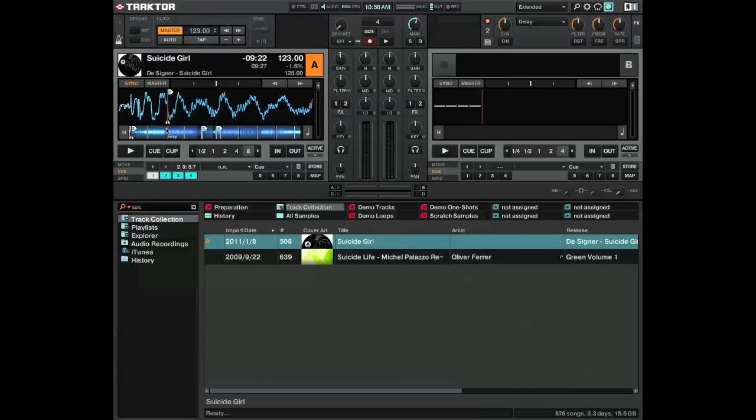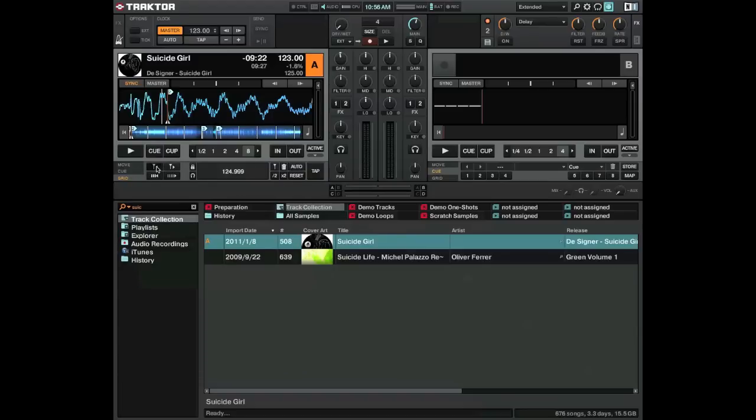Okay so then we want to move the grid. We'll click in the grid option which will bring up our beat grid tools and we can just move that grid to the left until it lines up with the start of the beat, which is around here.